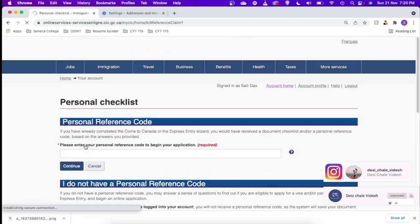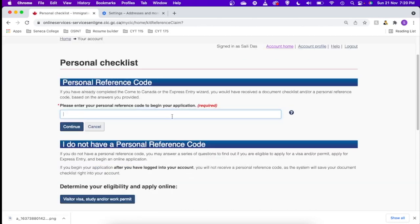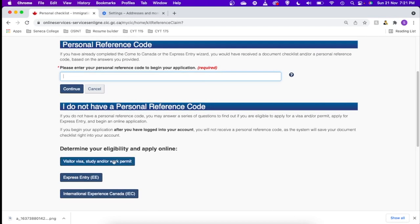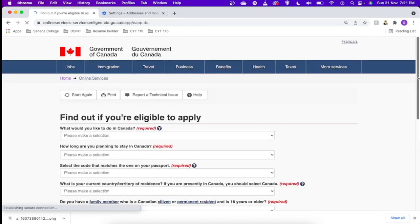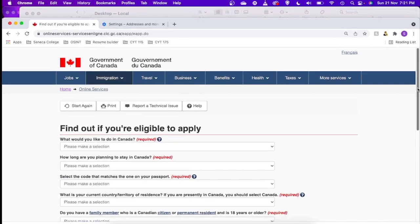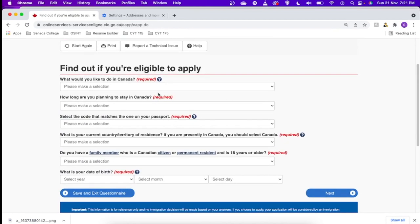Okay, so please enter your personal reference code beginning with your application. I don't have any, so I'll just choose visitor visa, study and/or work permit. Let's move ahead.